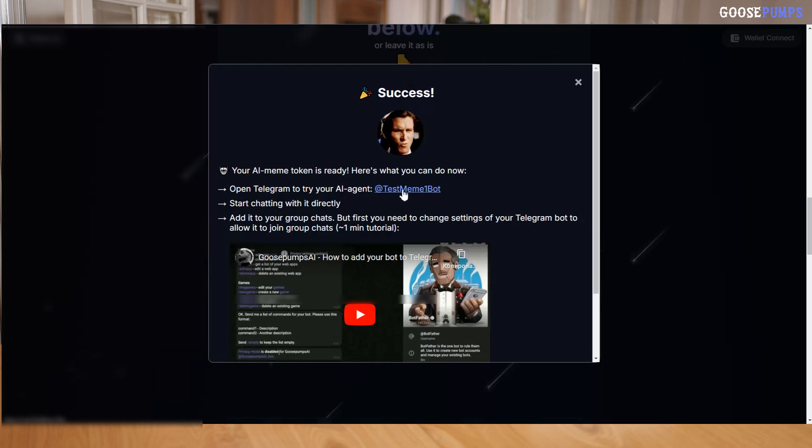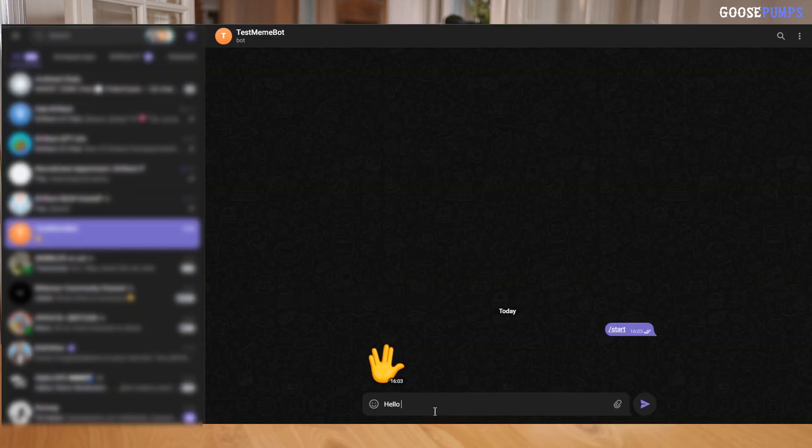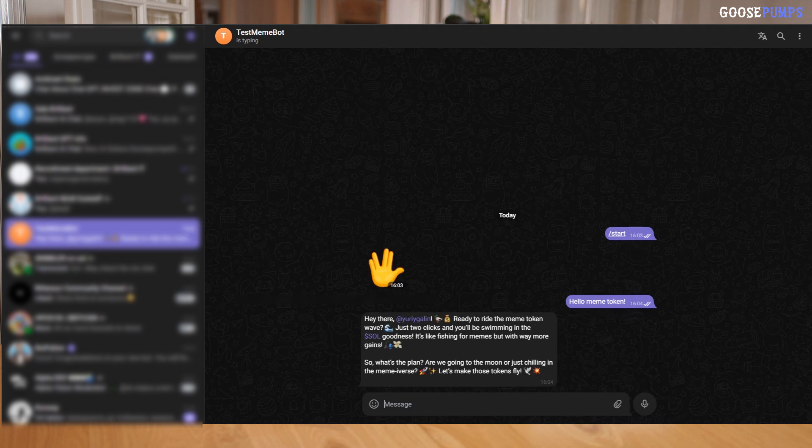We have generated an AI agent for your Solana token and deployed a server with your bot. Now you can use it in Telegram. Let's test it out. Hello, meme token! See? Everything works perfectly.